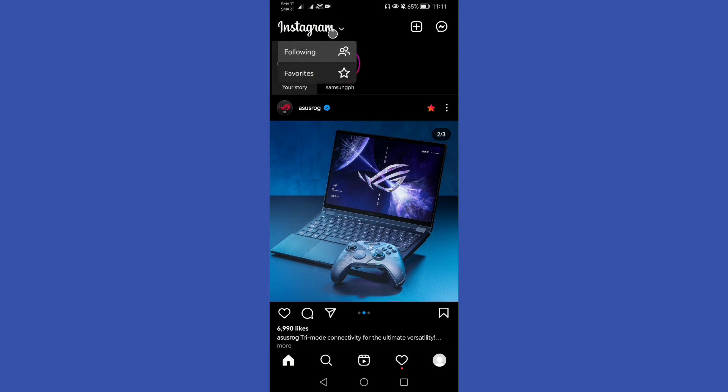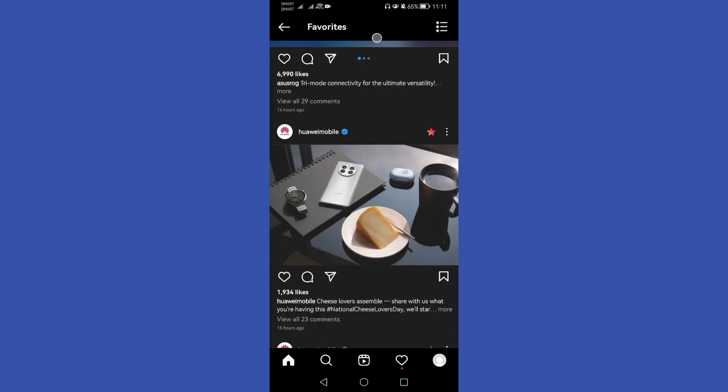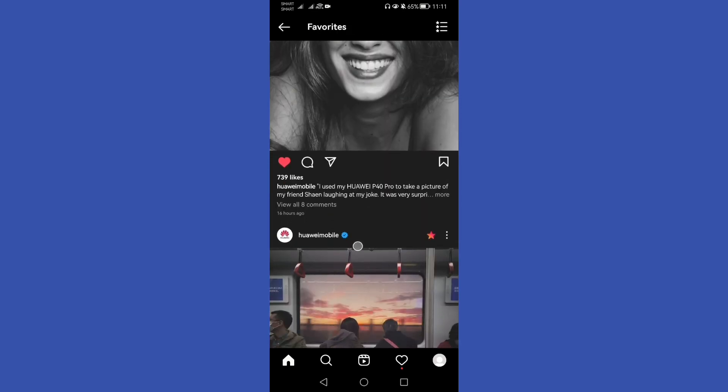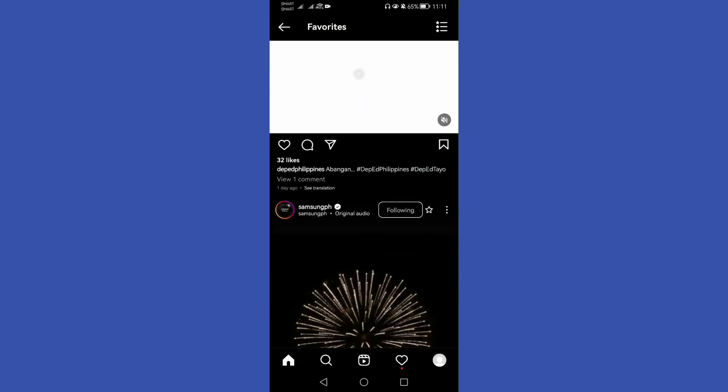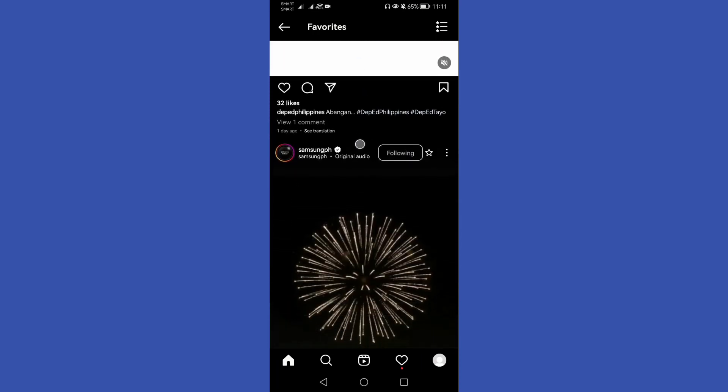Or if you want to change another layout using this option favorites, you will see here those pages or profile of someone you added to your favorites.